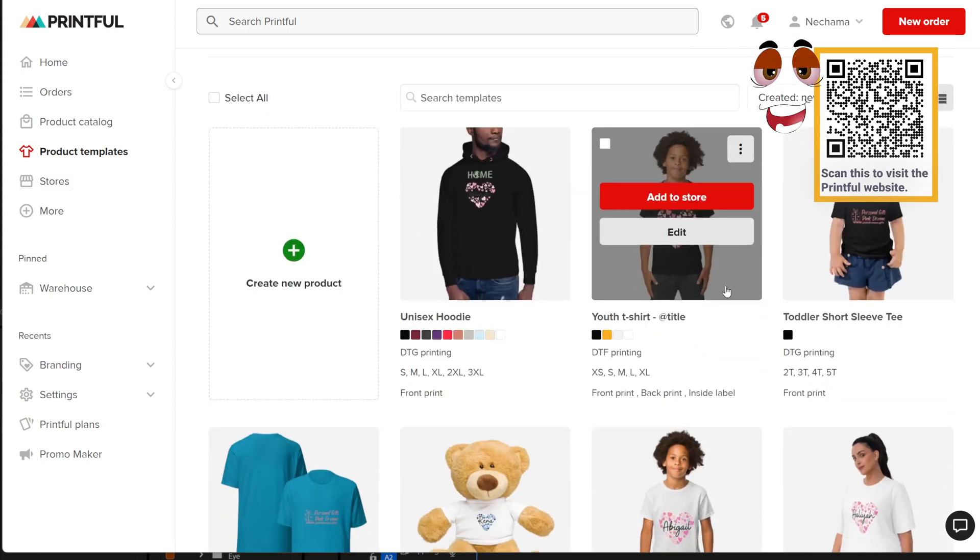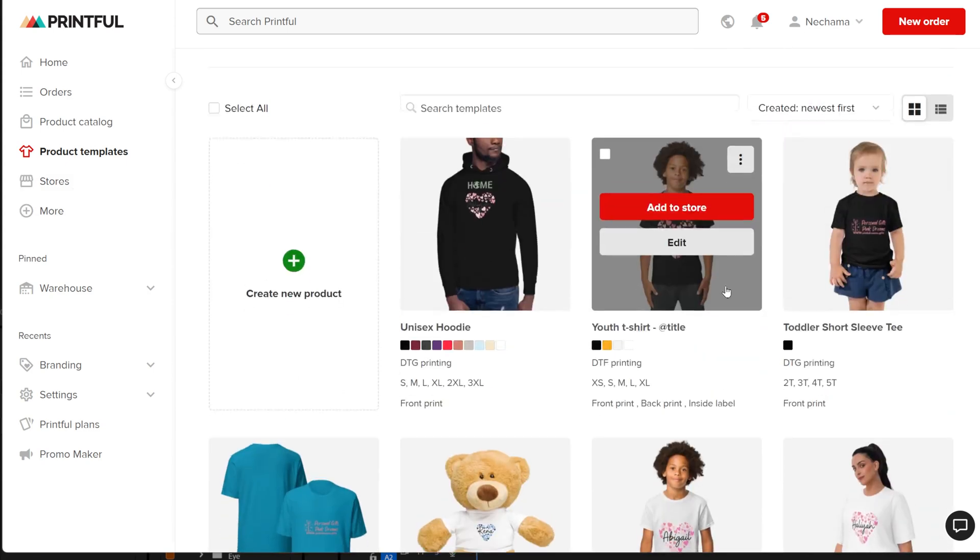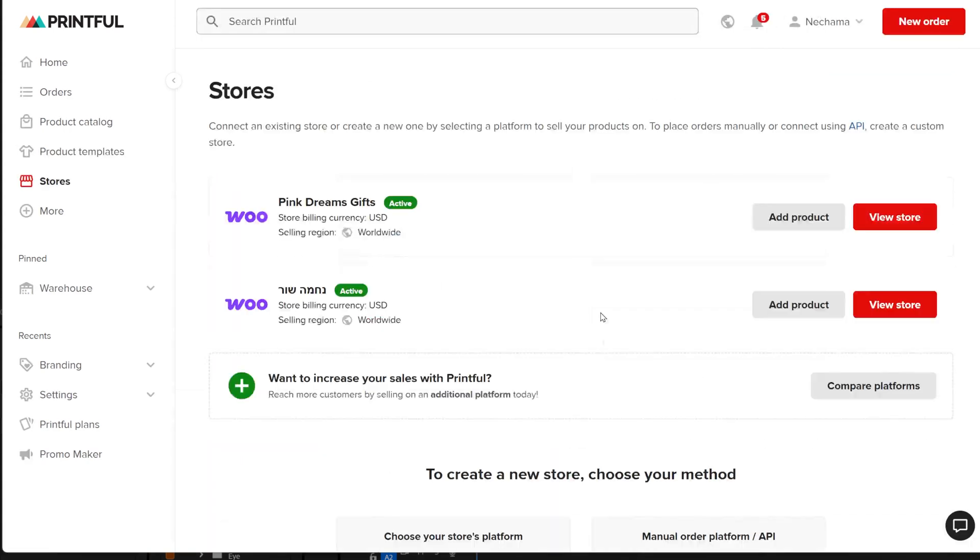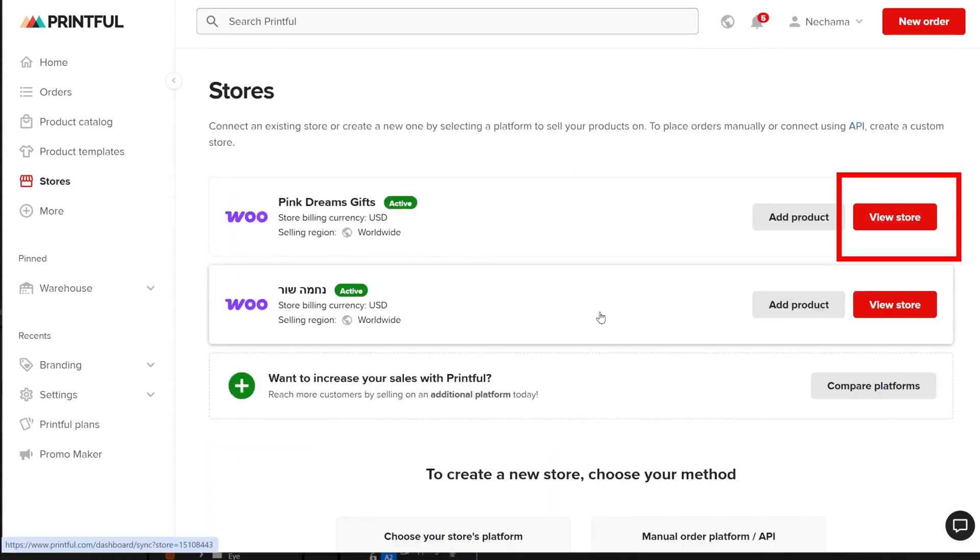The process takes a bit longer because you are not doing it while uploading the design. To have different design files for each color variation, you need to upload the product to your store. You can create a template for that.